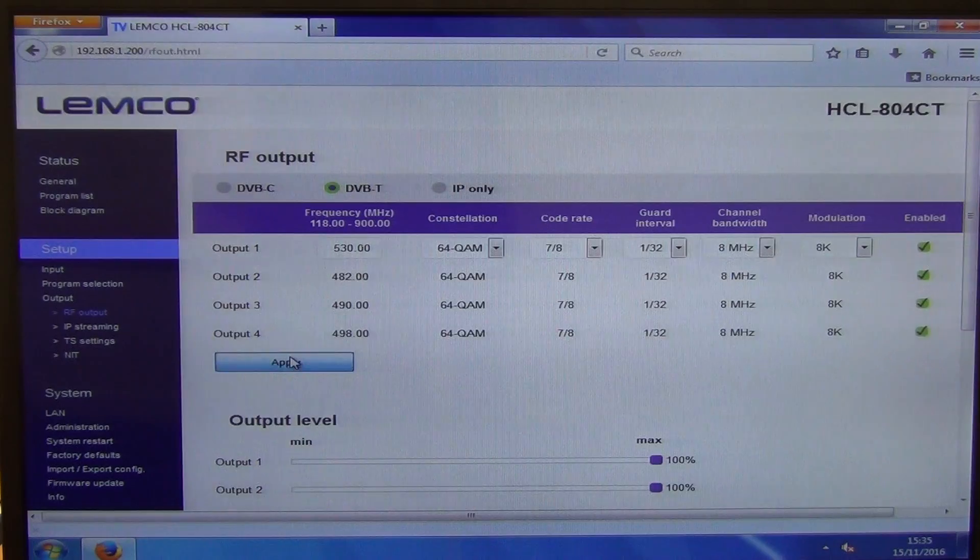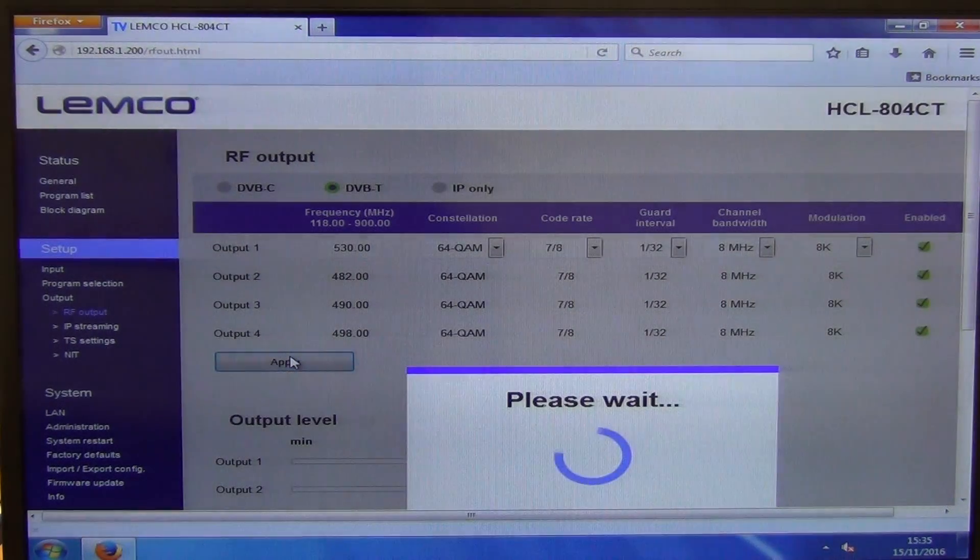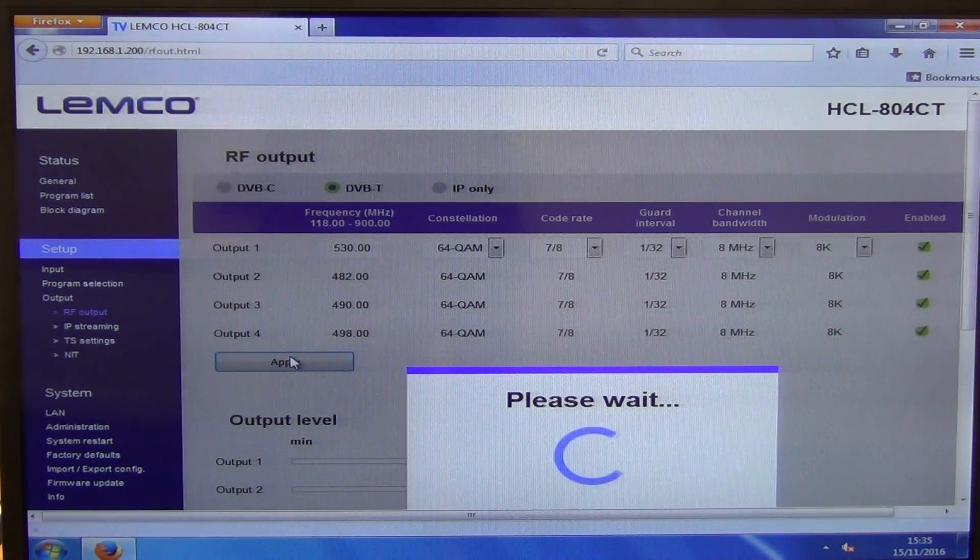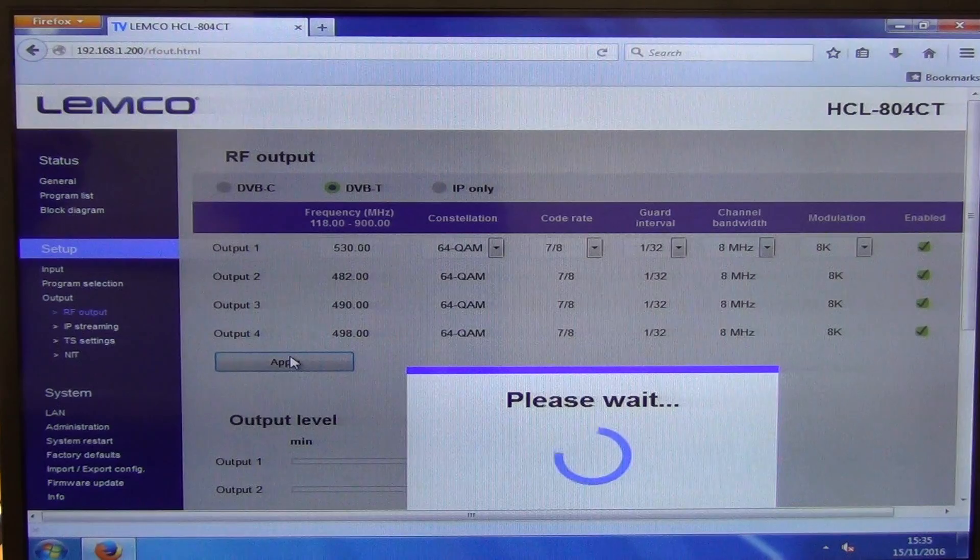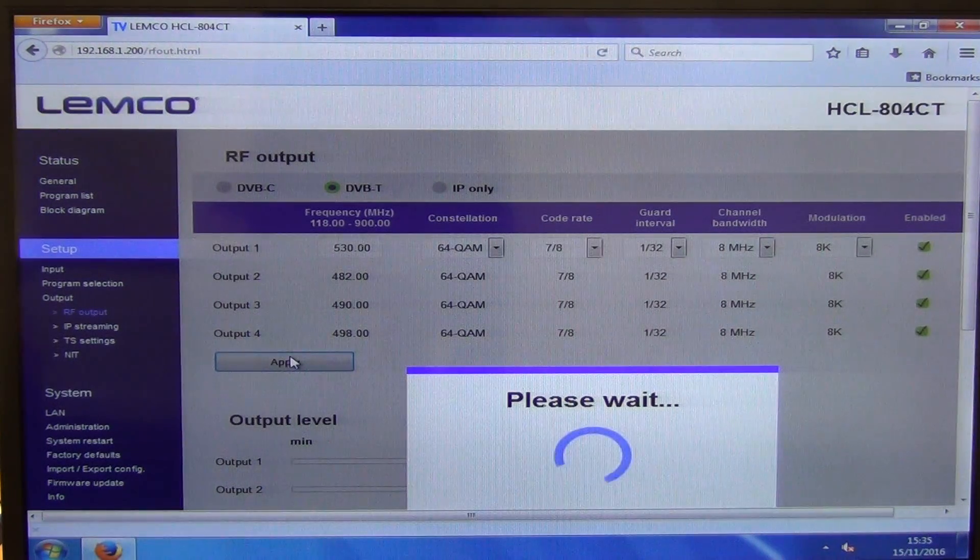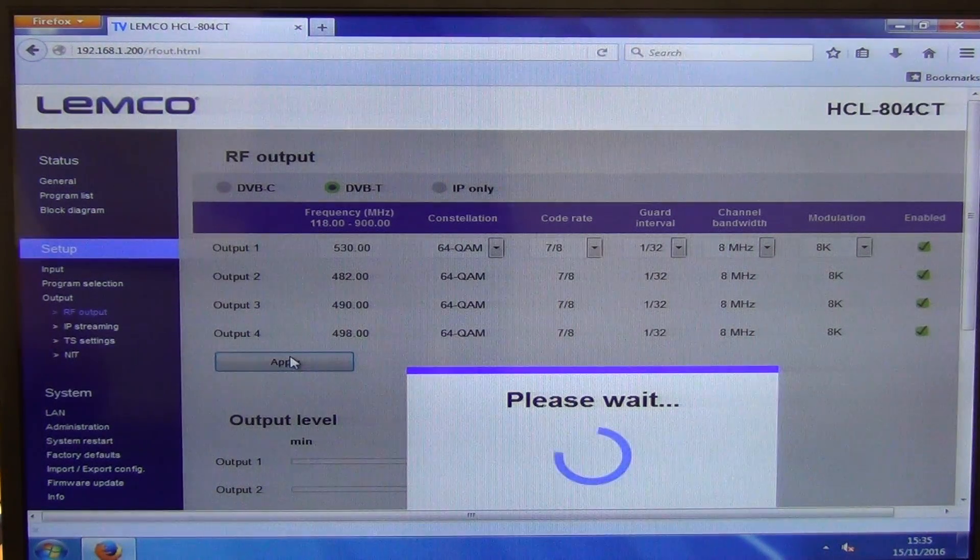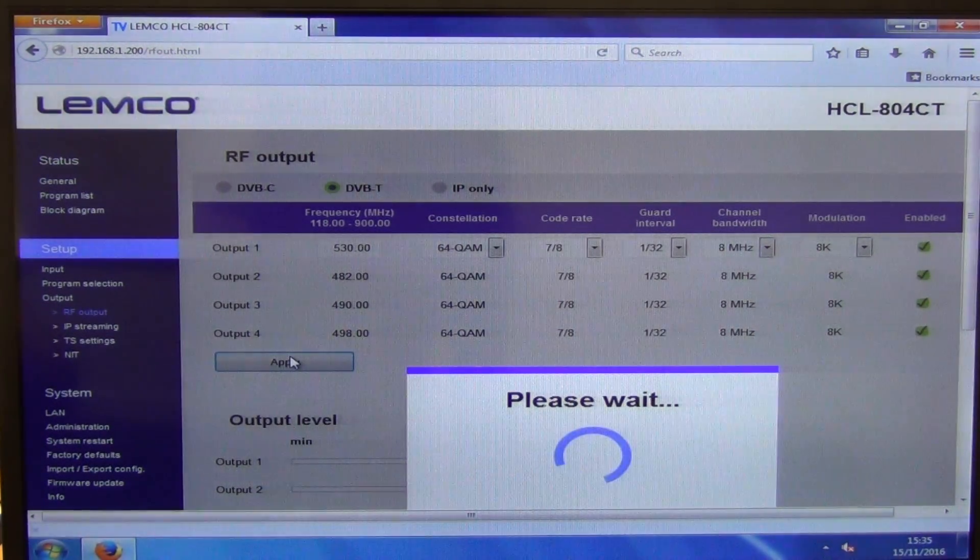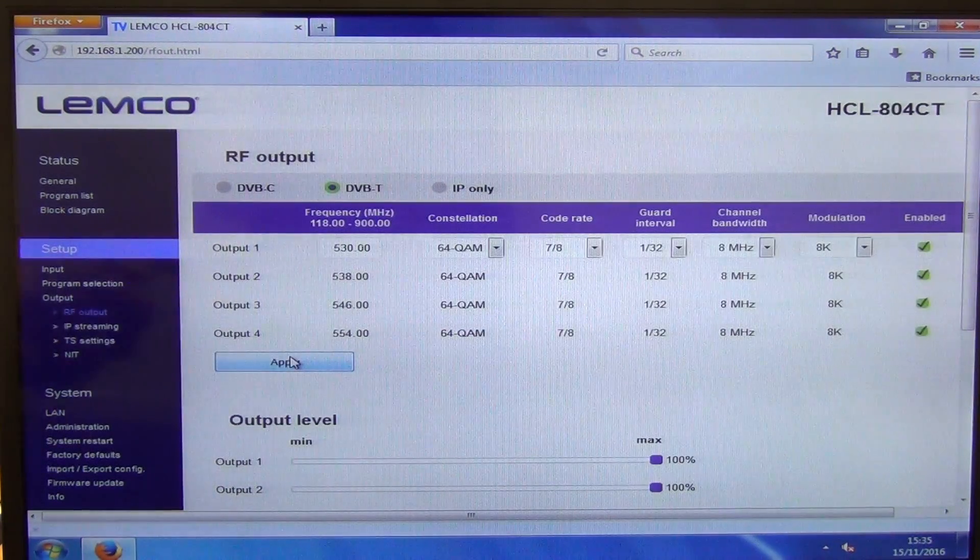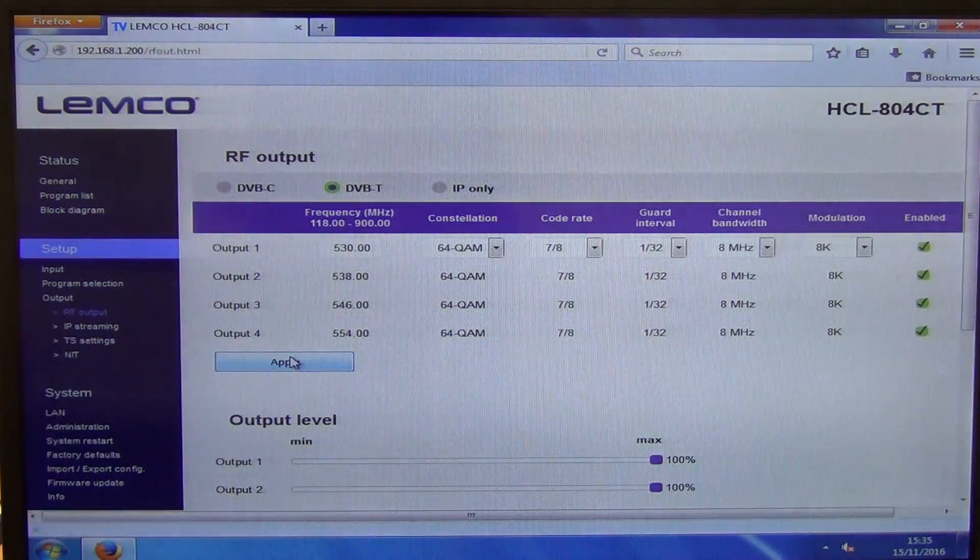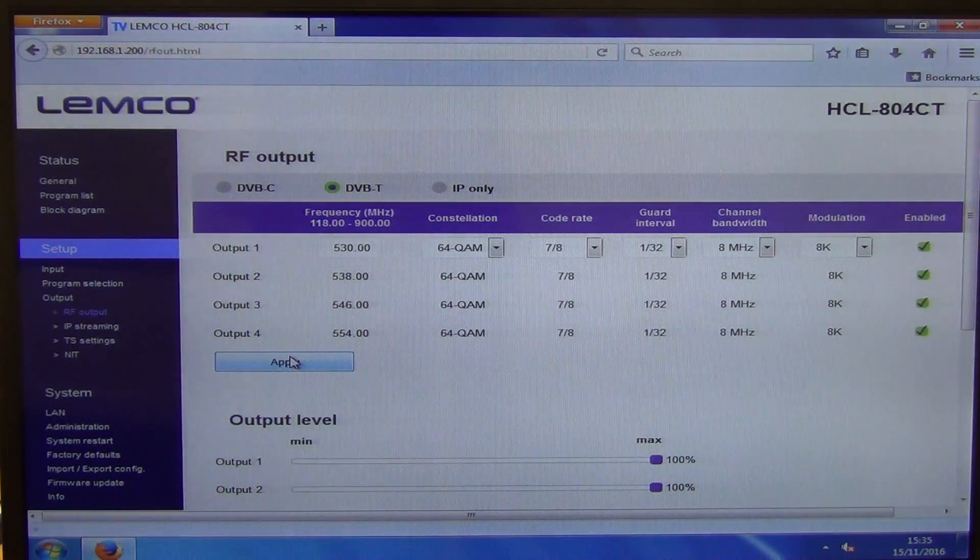So we'll see it should not just change the first one, but what it should actually do is push output two, three and four to be in turn eight megahertz blocks ahead of the other one here. So we can see there and that's how we've been able to do that and push it through.